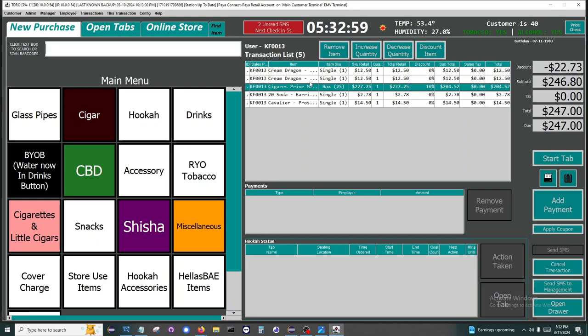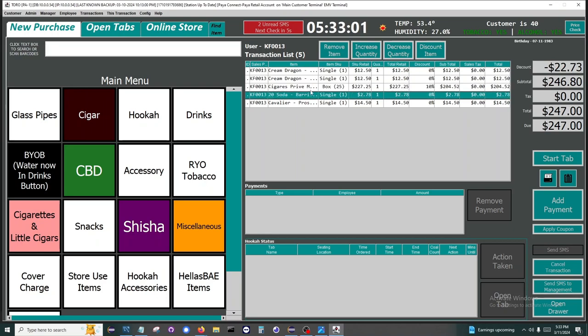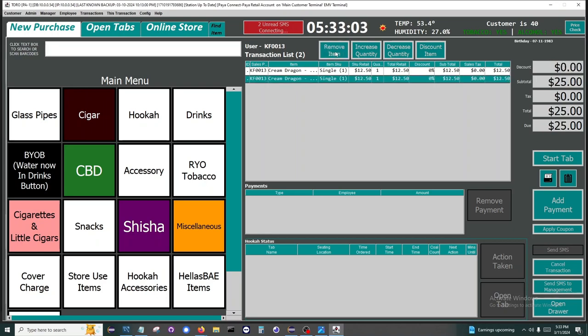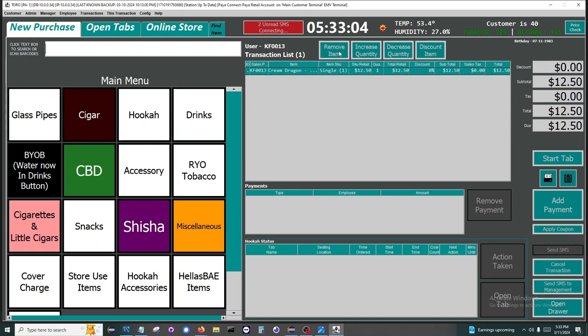We are going to remove a few items to get this down to a simpler transaction. Now the total due is $12.50. From here we can hit start tab, apply a coupon, or we can add a payment and close out the transaction.